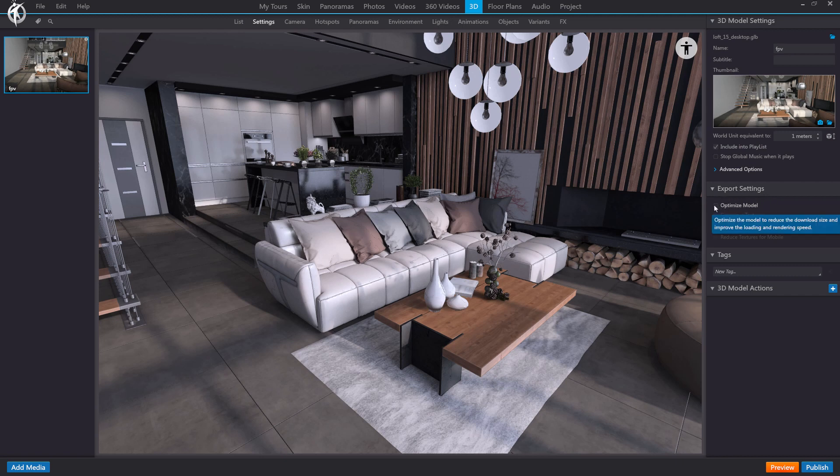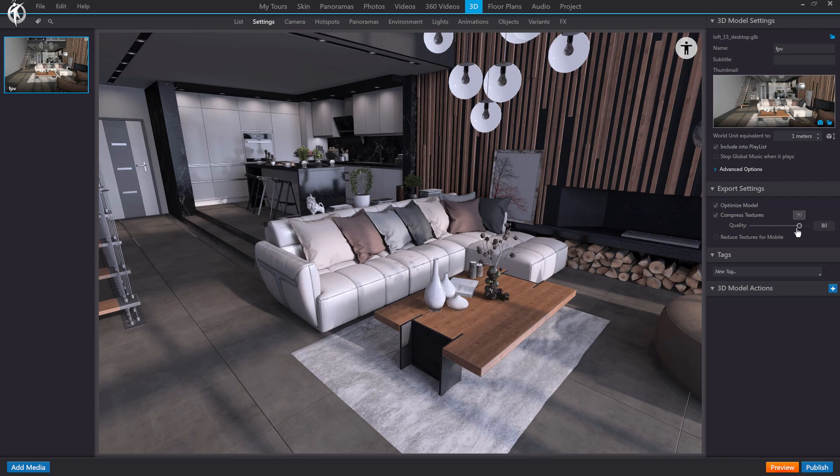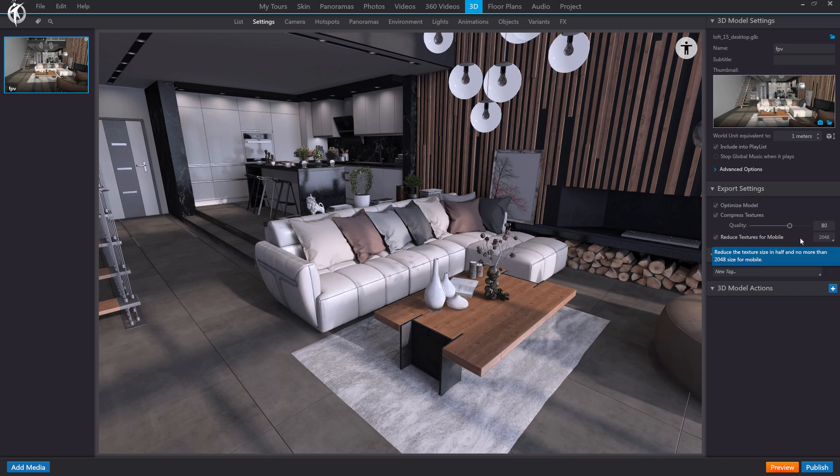Here we will find one of the most important options called Optimize Model. We recommend always keeping this option checked, as it helps to reduce the file size to speed up its download, in addition to increasing rendering speed. Here, we also have the option to compress the textures, which, as I said, you could do manually with external software, defining specific values for each of them, or here, to do it globally and automatically. And with this slider, you can increase or decrease the quality of those files to make them lighter.